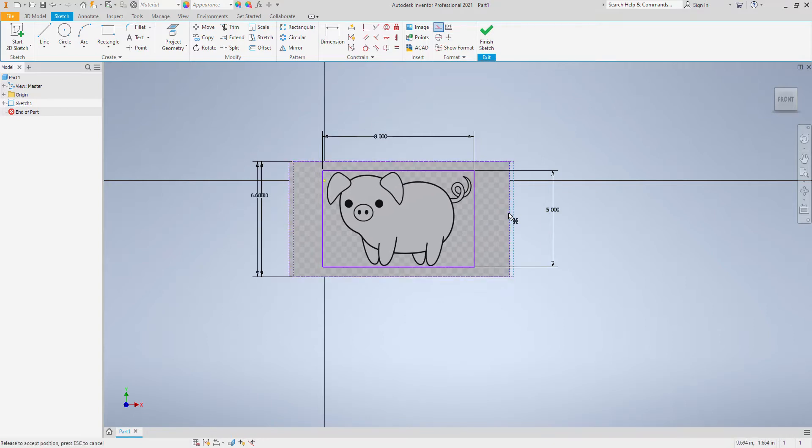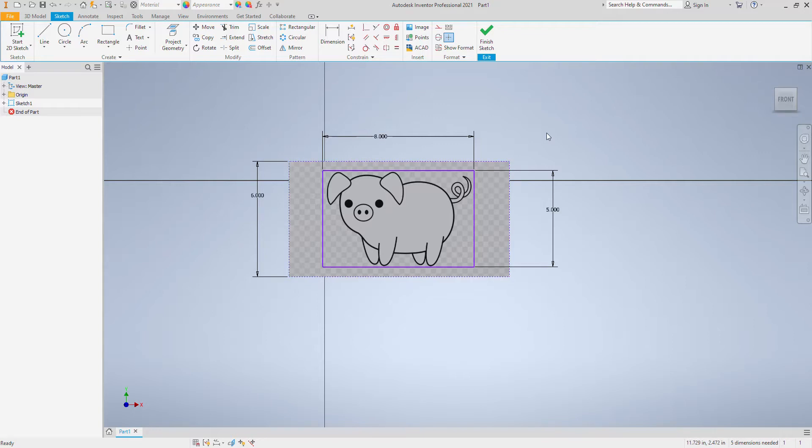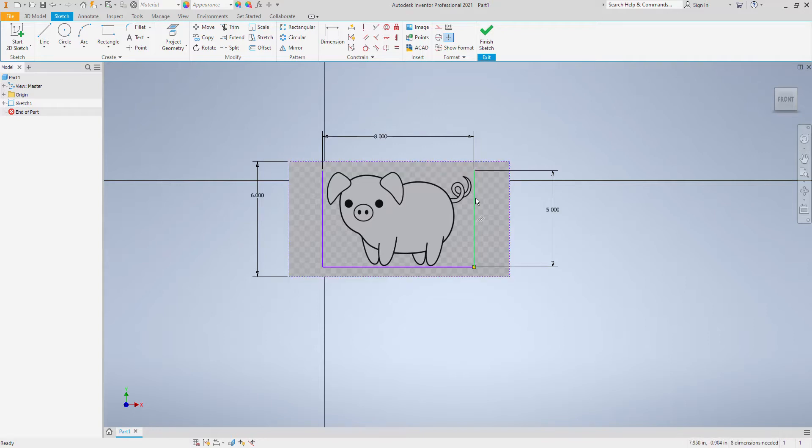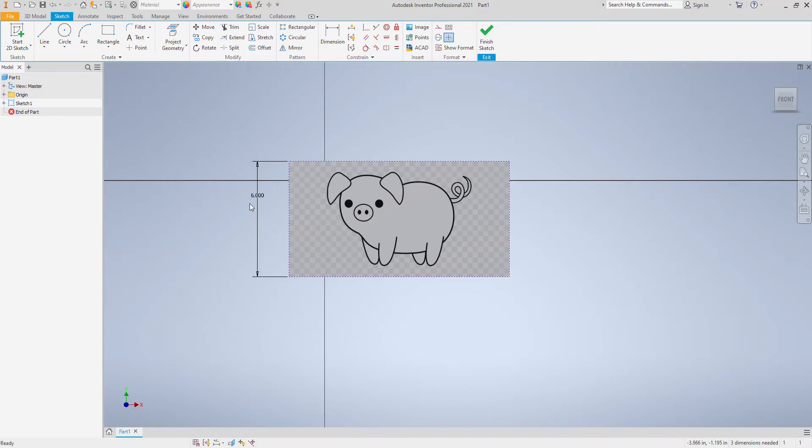And now I'm just trying to get the pig to fill it. That right there looks pretty good. So I've got a box of 8 by 5 and I've dimensioned my picture to pretty much fill that box. I don't need the box. The box is just there for reference. My dimension of the picture is now the right size.